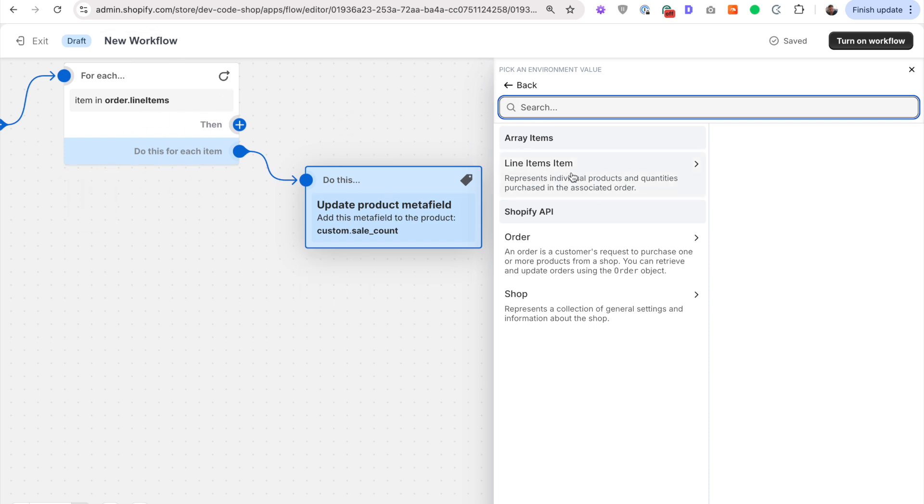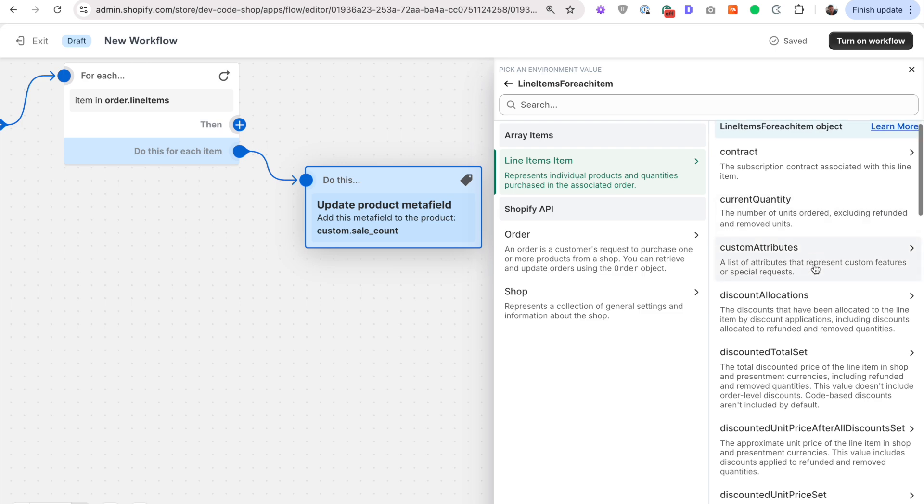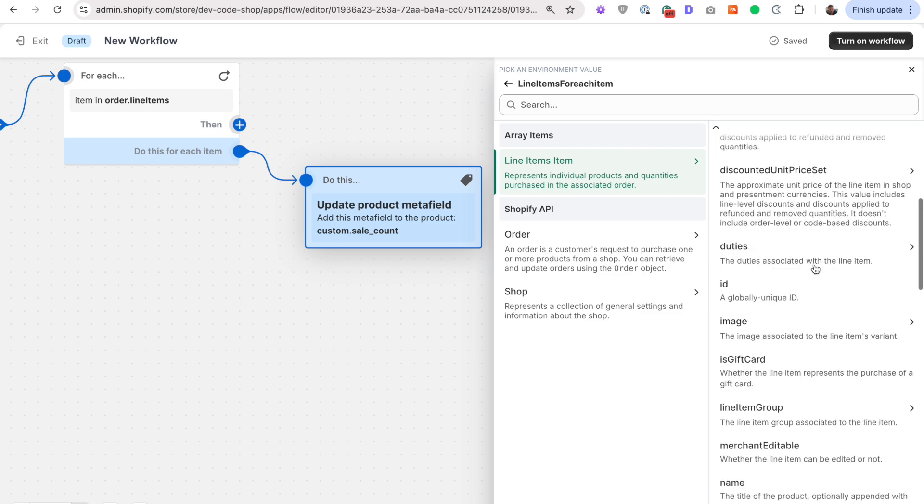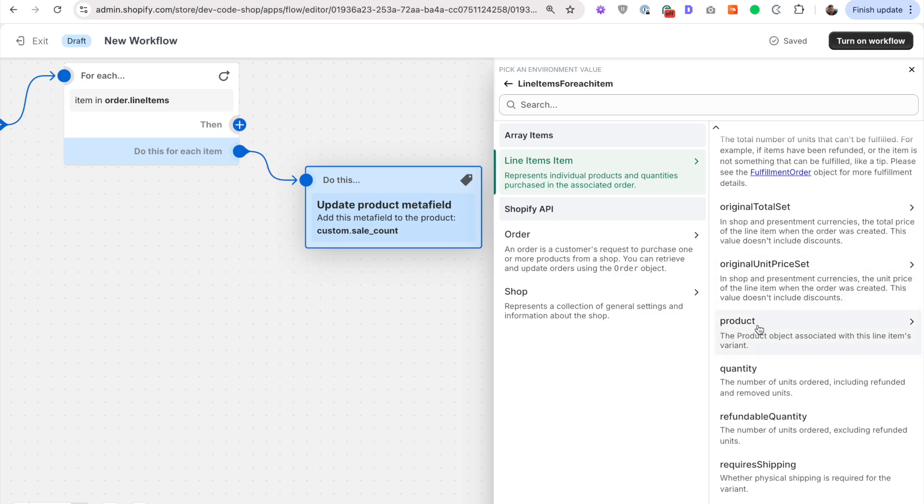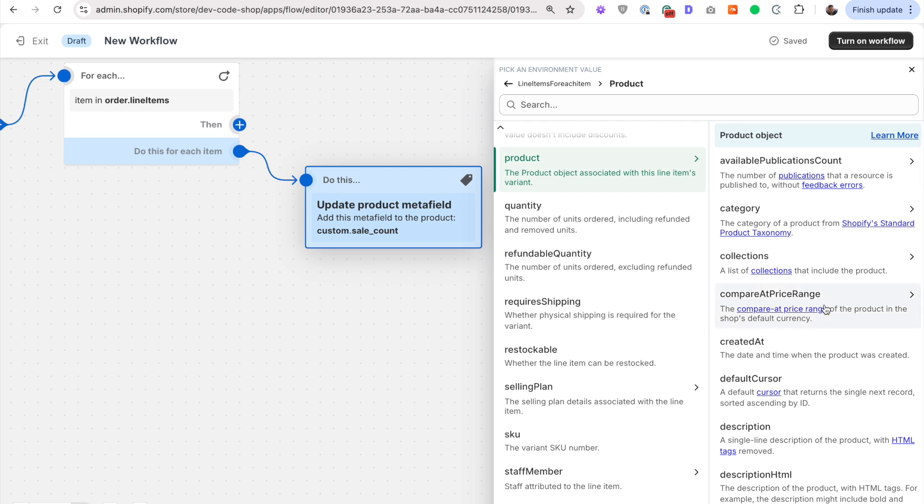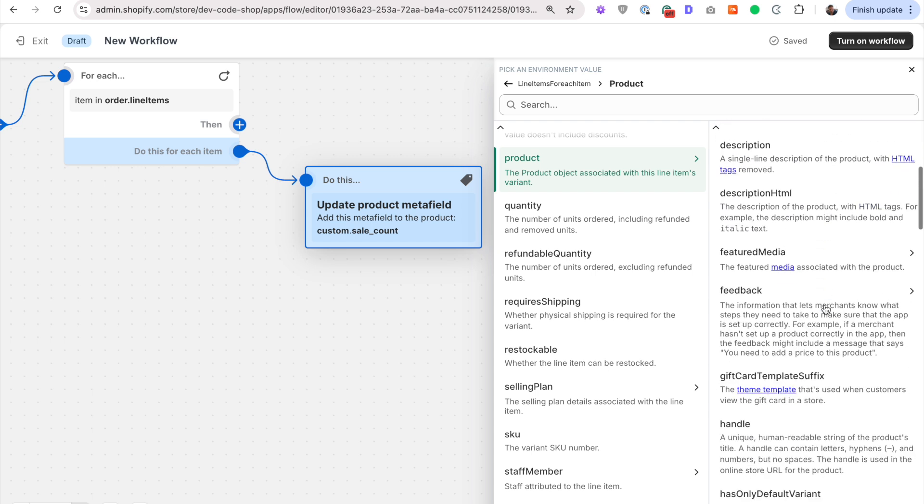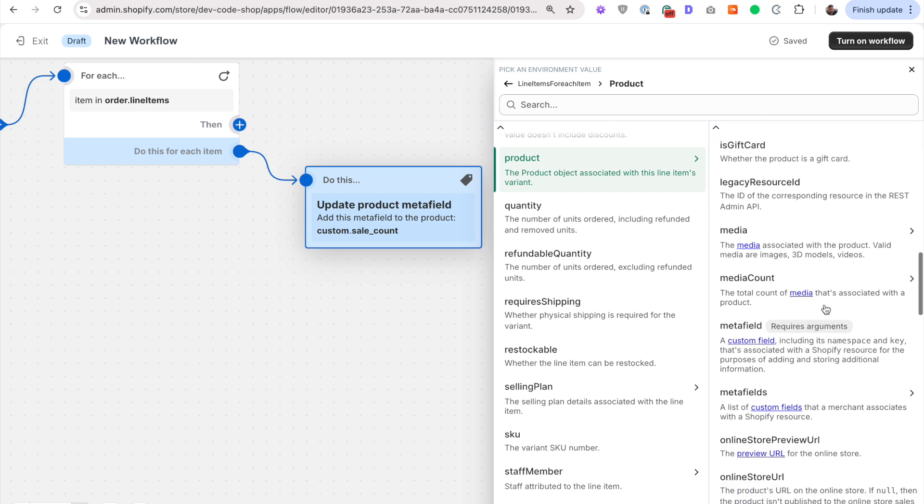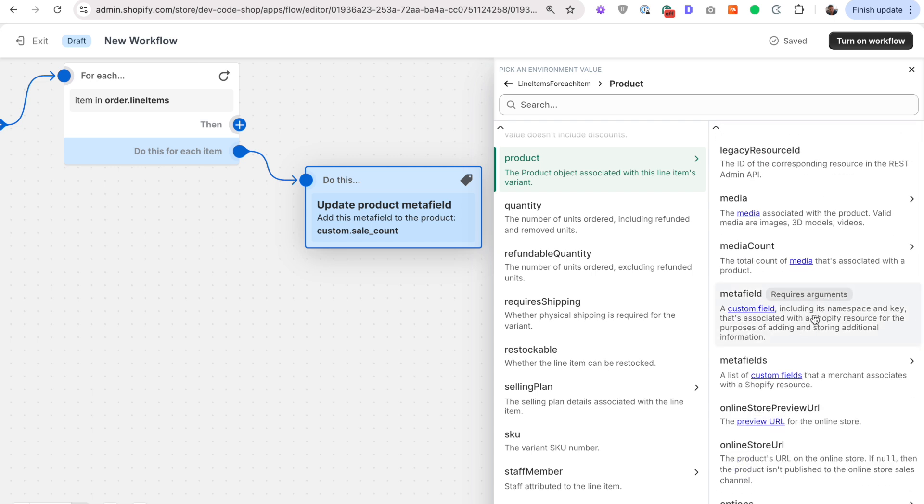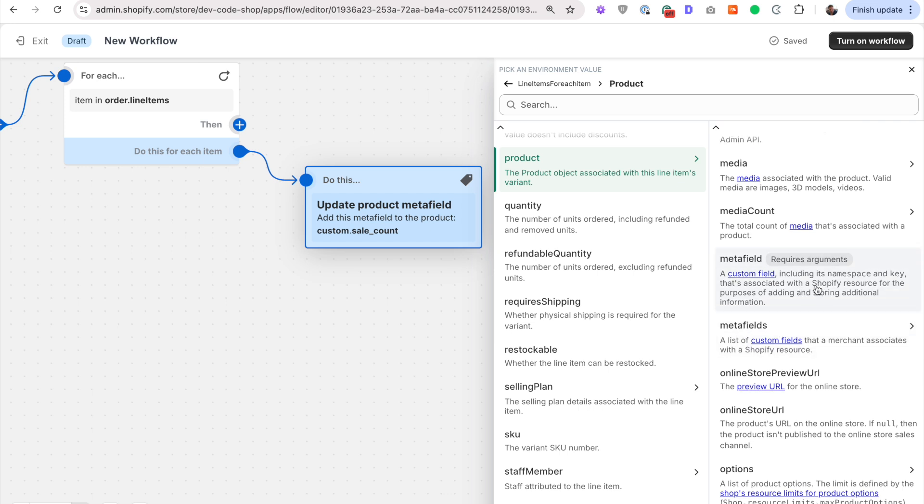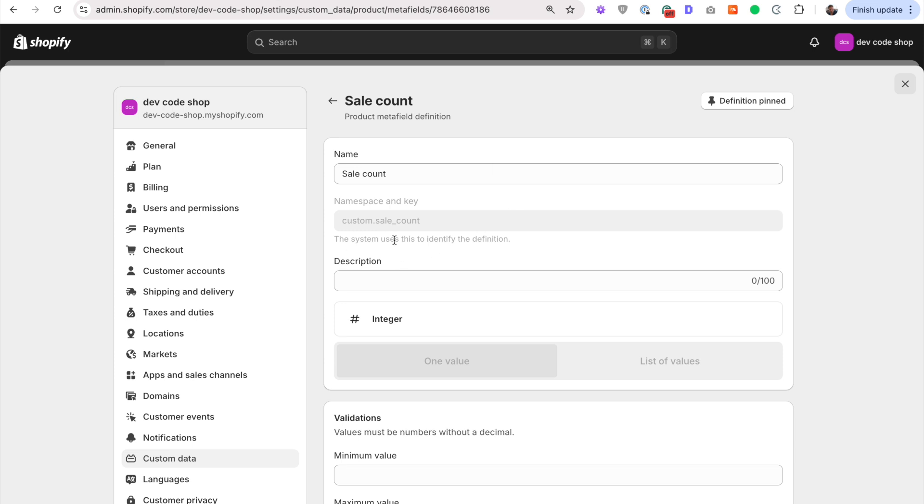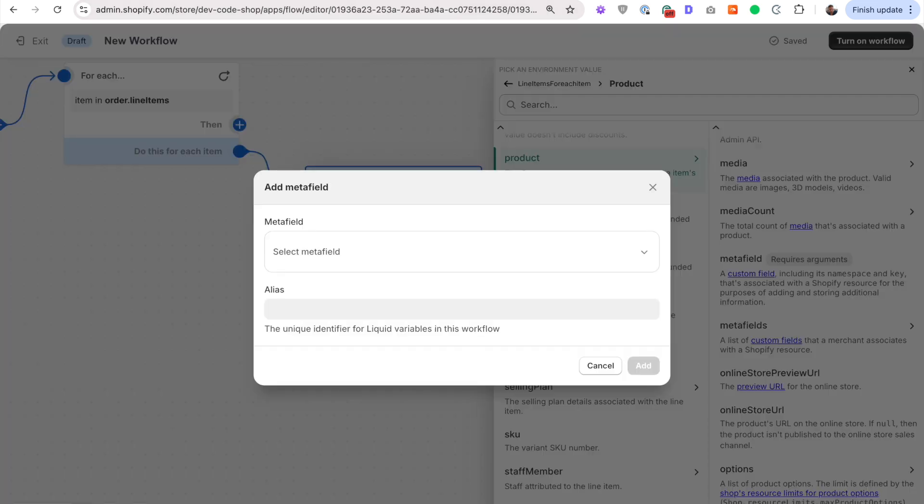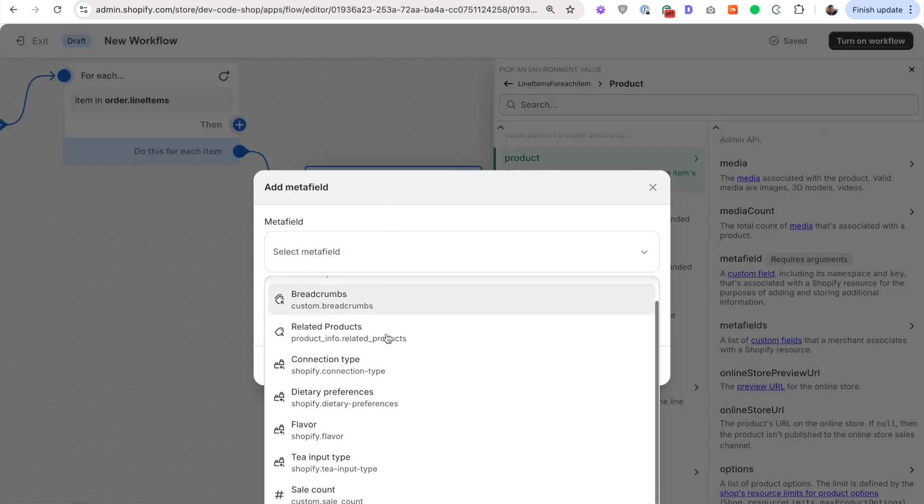So we're going through every item in the order. And for that item, we're going to look into the product. Look into the product. And then look into the product's meta fields. Except not meta fields, but just meta field. And which meta field is it? Well, it's that one that we just set up custom sale count. We're trying to get that value.